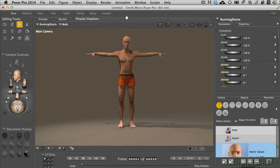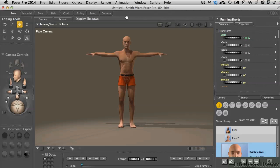We've been introduced to the materials room and shaders inside of Poser. Using Andy, we turned him to wood, we looked at some of the functions of how shaders work with the bricks. Now we're going to look at how to interact with the materials room with a character.